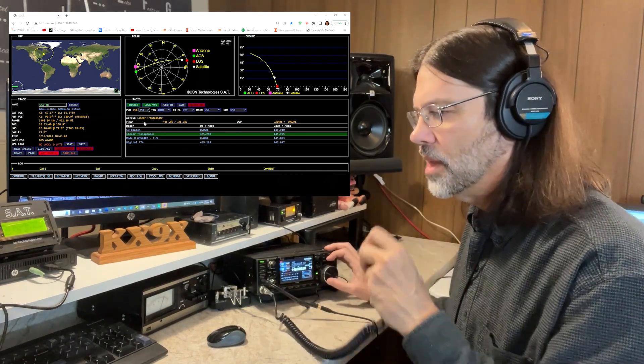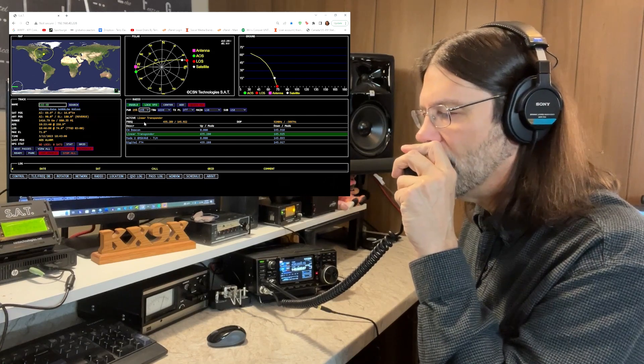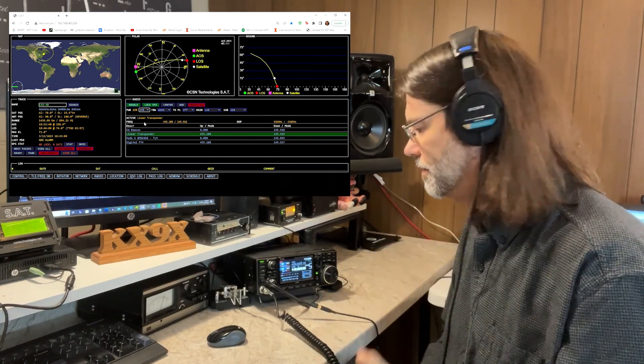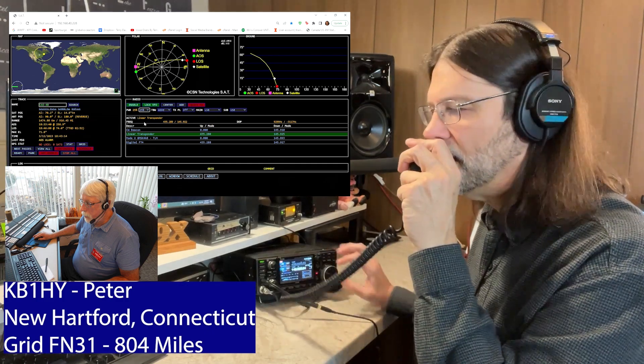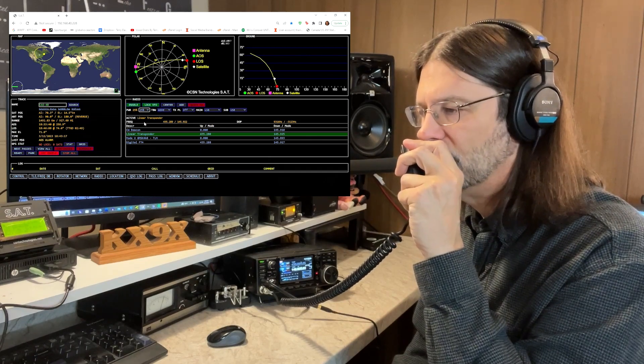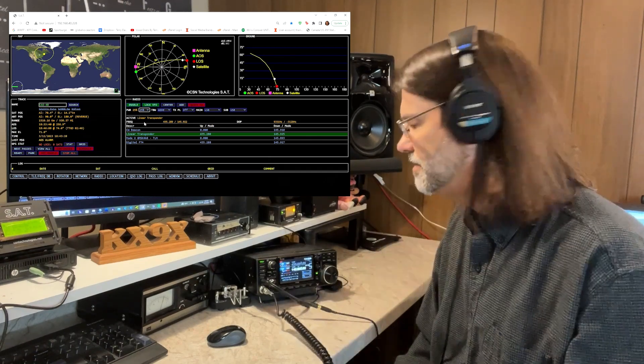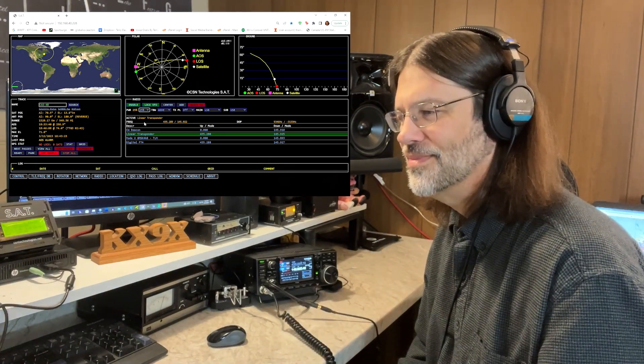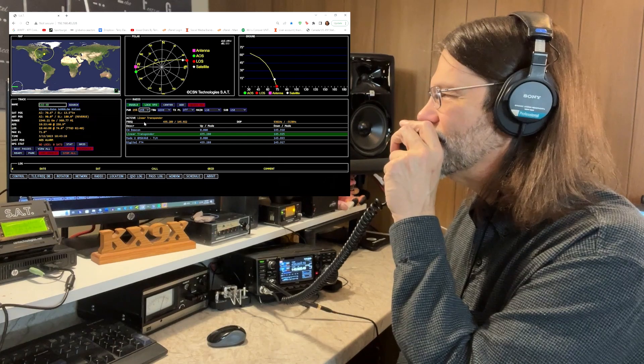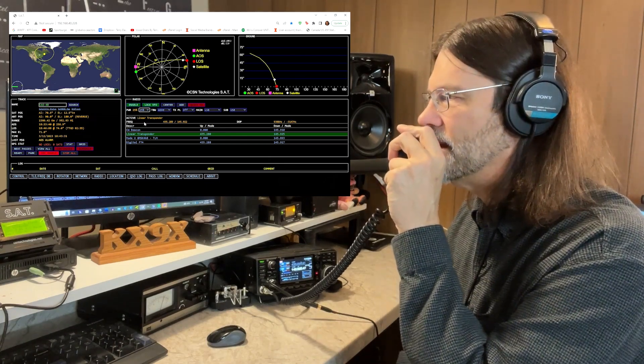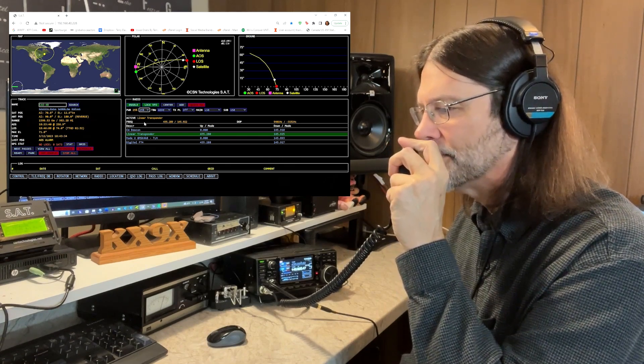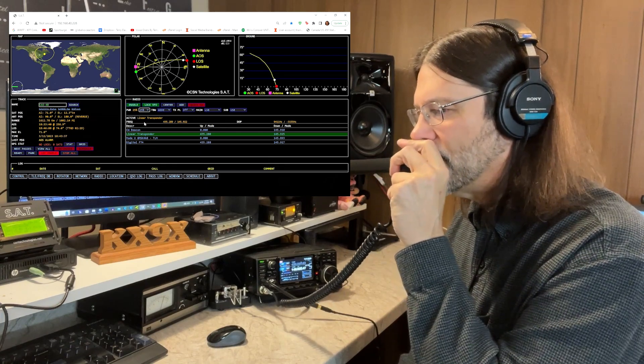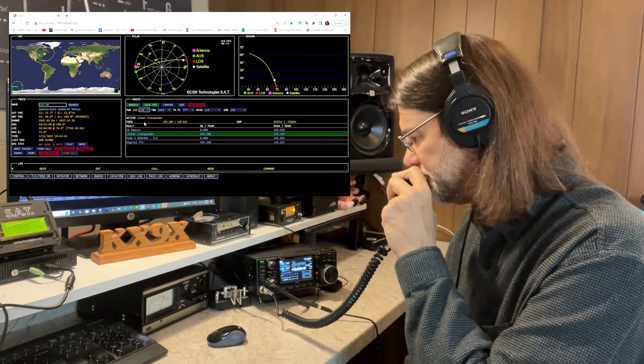CQ, this is Kilo X-ray 9 X-ray, Echo November 5-0, QRZ. Hey, QSL, KB1HY, hello Sean. Well, hey Peter, KB1HY, Kilo X-ray 9 X-ray, Echo November 5-0, how are you, sir? Yeah, doing good, how about yourself, I haven't hurt you in a while. QSL, KB1HY, good to hear you, over. All right, Peter, good to run into you as well. I'm about to lose the satellite here, so I'll say 73, maybe I'll squeak out one more. But nice to hear you, we'll catch you on another pass. KB1HY, 73, Kilo X-ray 9 X-ray, maybe time for one more, QRZ.